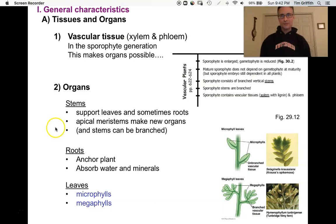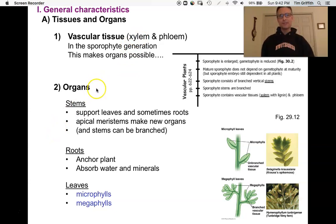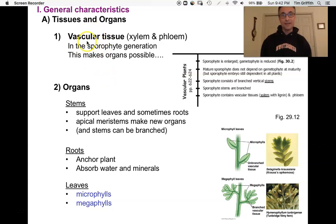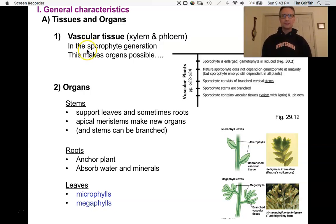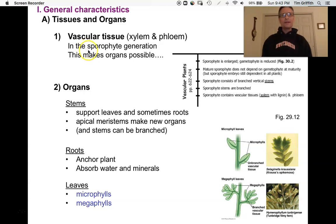Vascular plants have xylem and phloem. Remember that xylem has lignin, a very strong substance in its secondary walls, so we sometimes refer to all vascular plants as lignophytes. Vascular tissue is in the sporophyte generation, not the gametophyte generation. As we're about to see, our gametophyte generation is getting much smaller and our sporophyte generation is getting much bigger. Because we have vascular tissue in the sporophyte, this makes possible true organs.